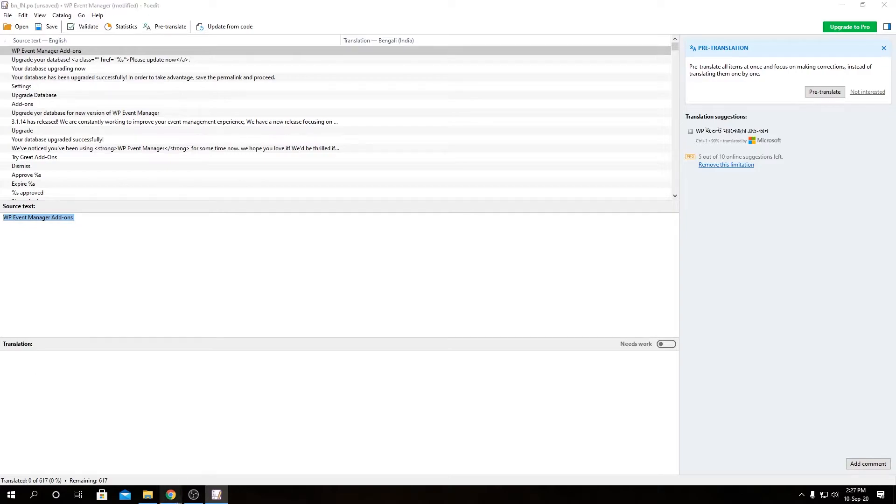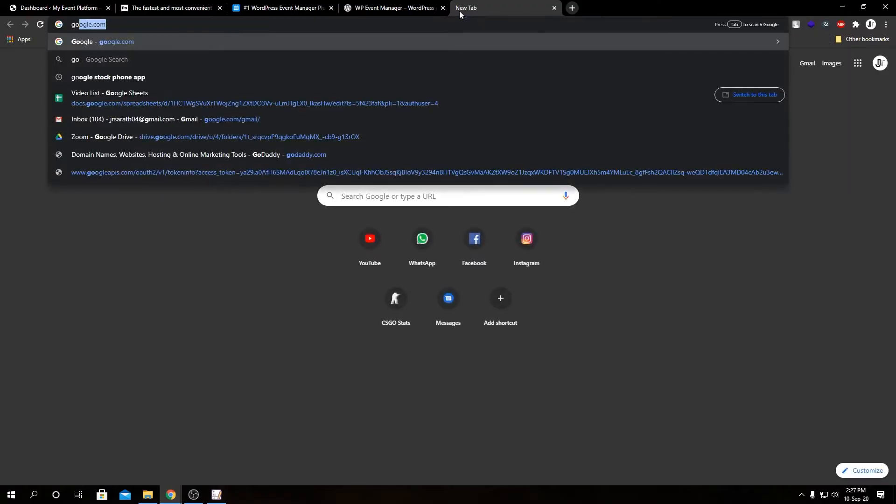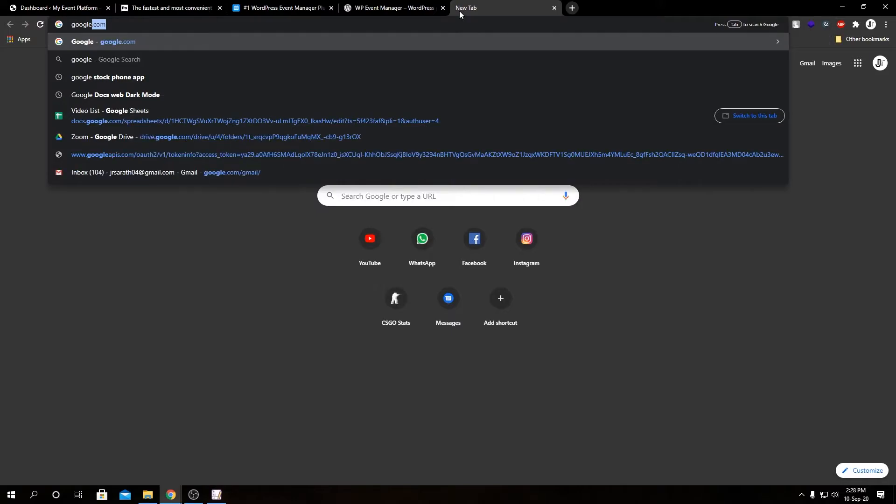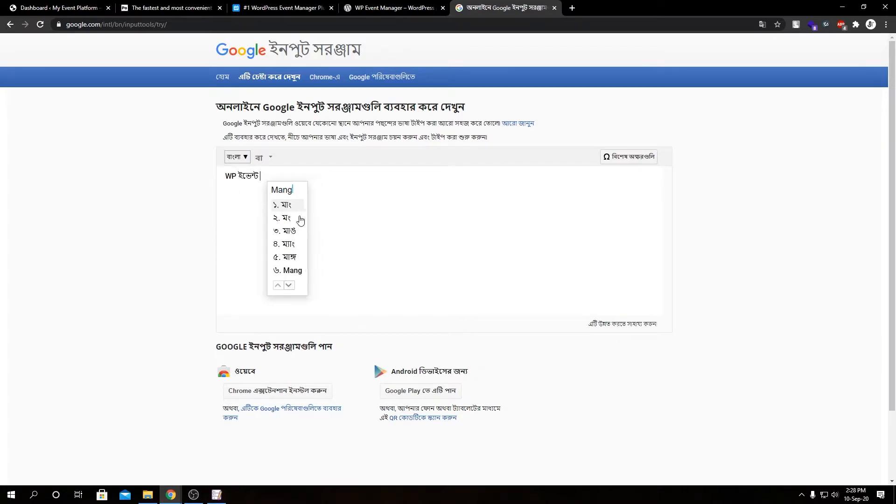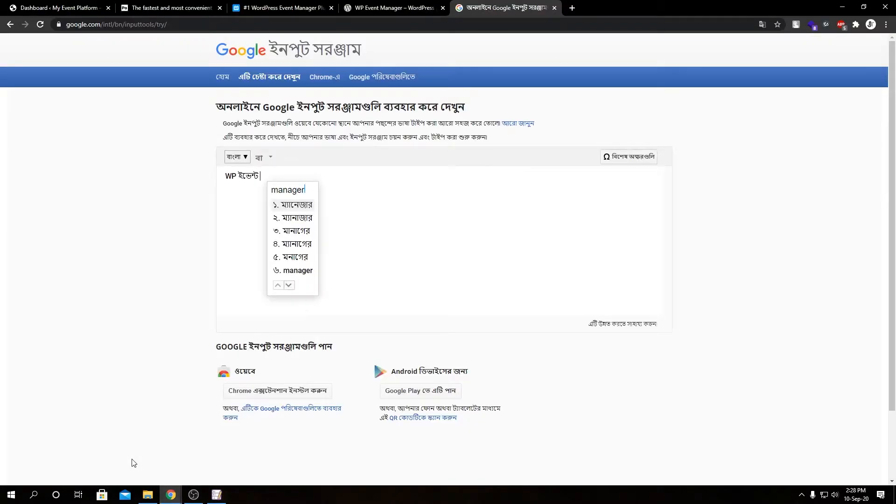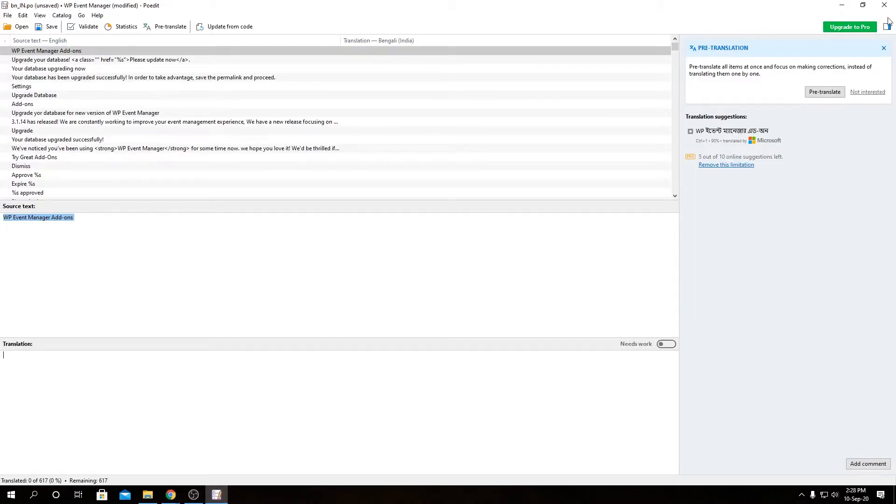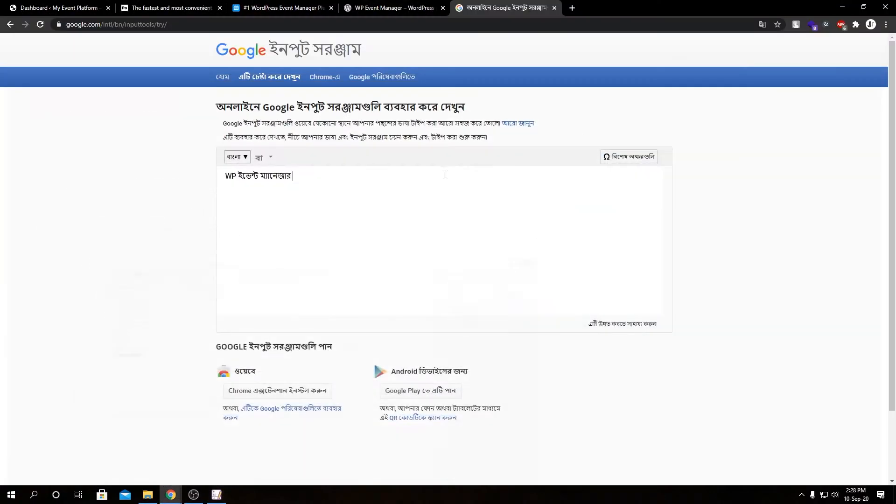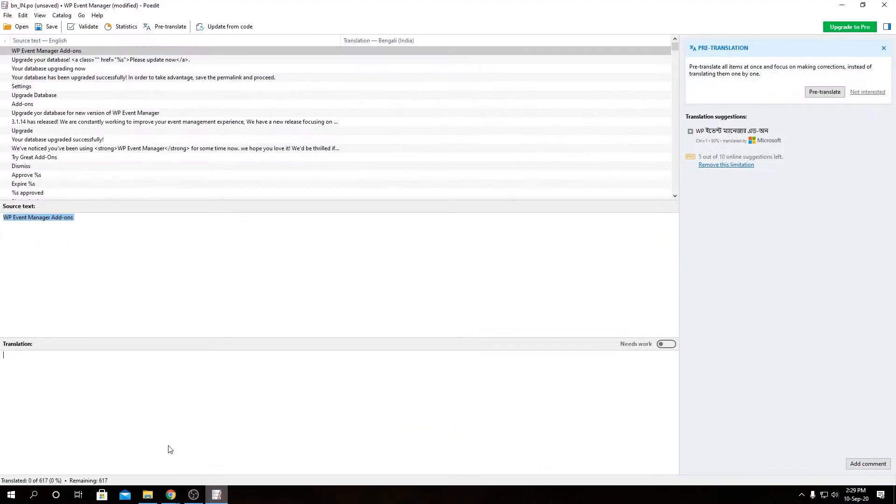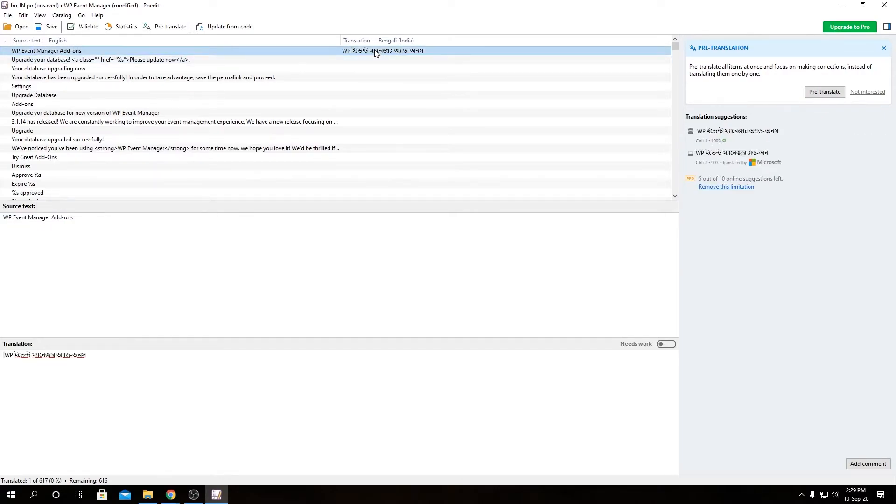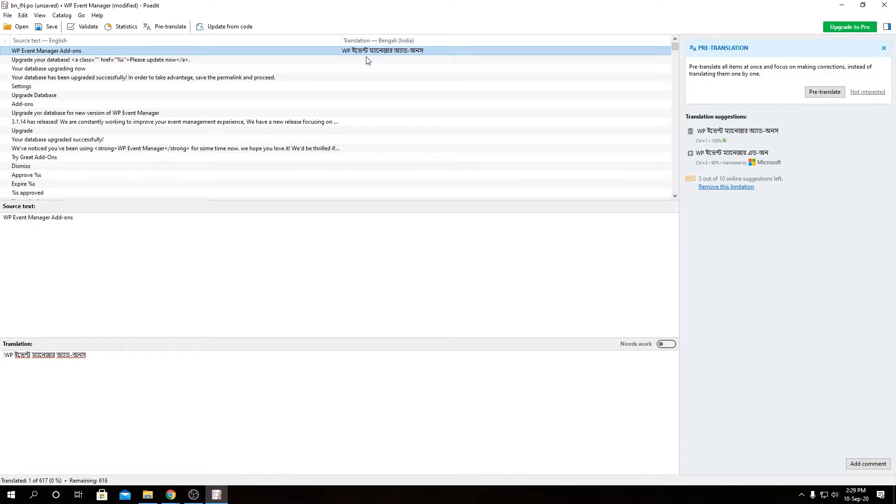So let me go ahead and fire up Google Typing Tools. WP Event Manager add-ons. If we copy this and come over here to our translation, you can see it got updated in real time. We have our source text that says WP Event Manager add-ons. In my mother tongue it says WP Event Manager add-on. This is an exact translation of this source text.